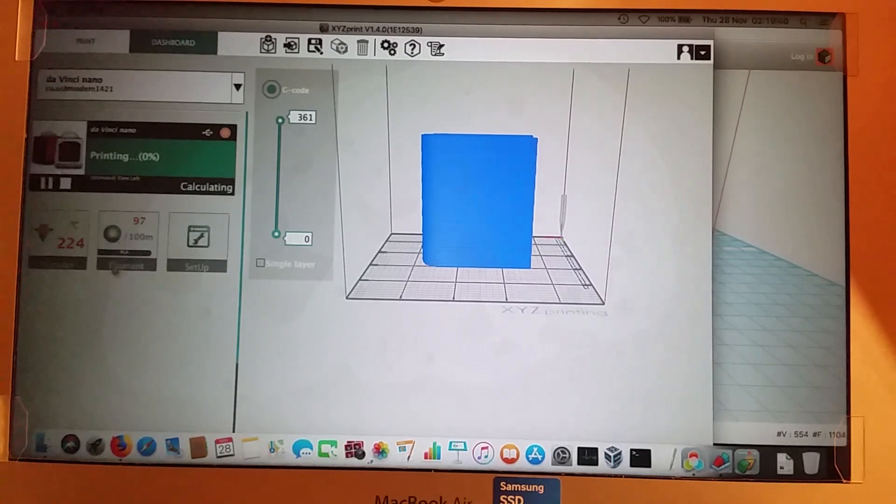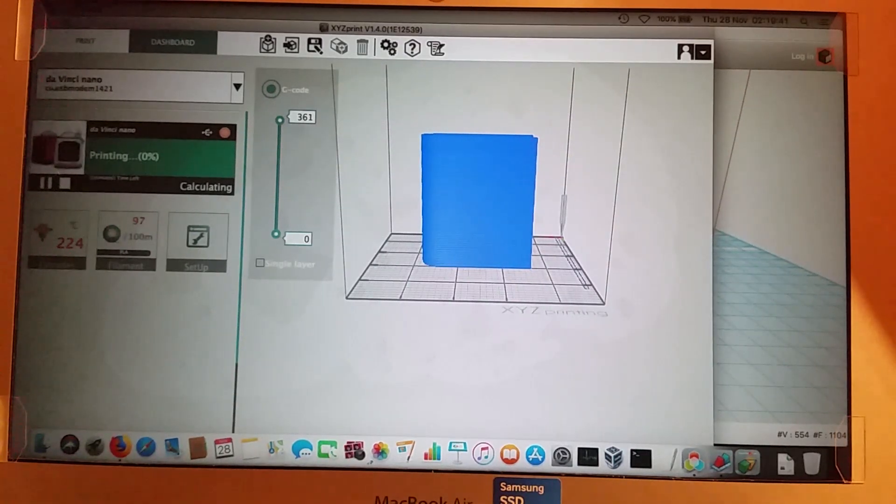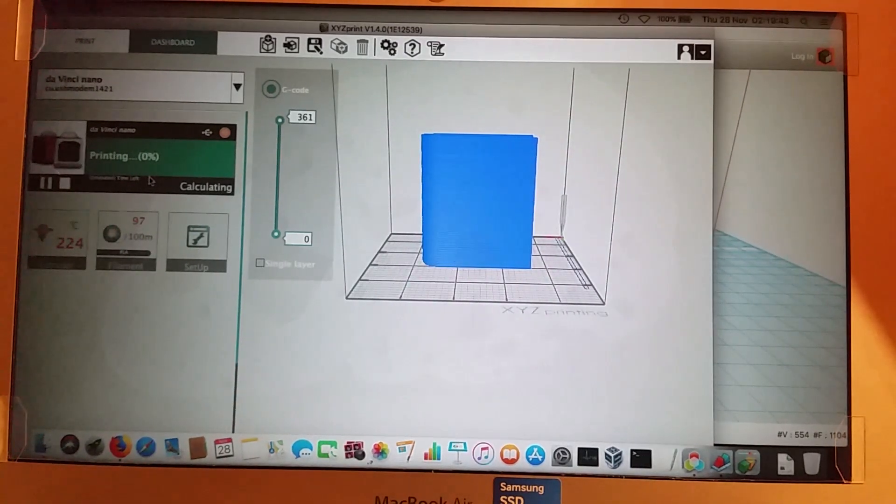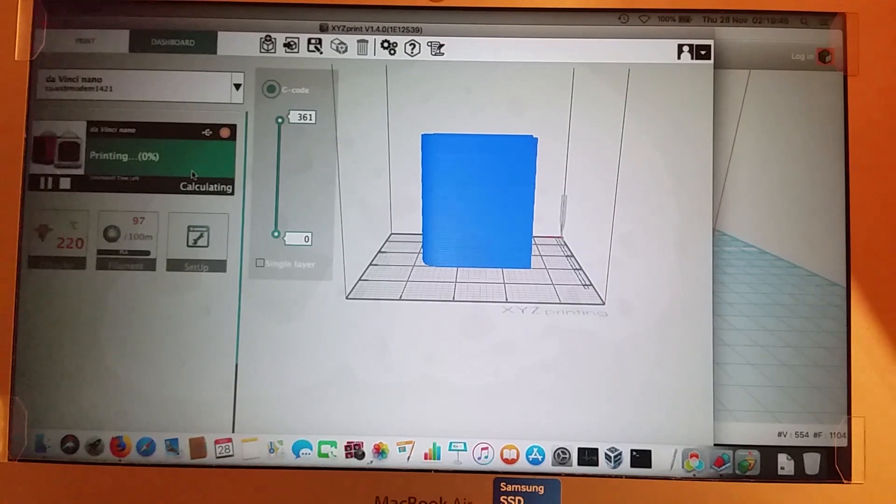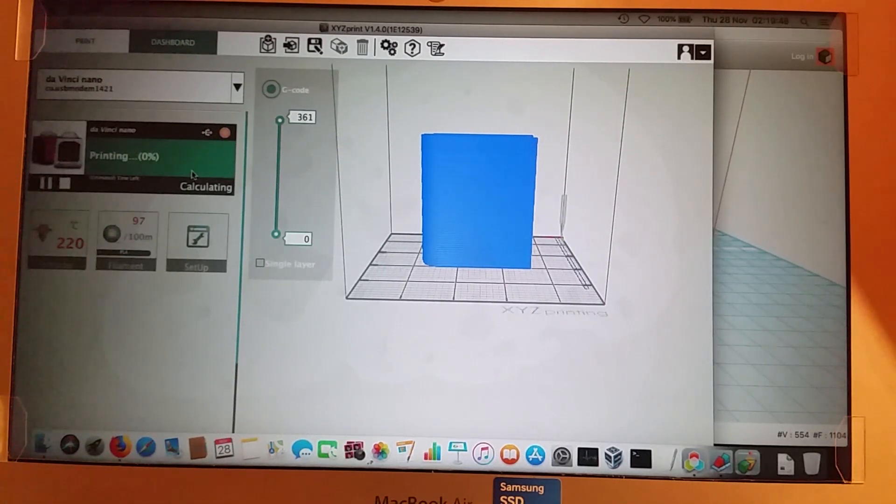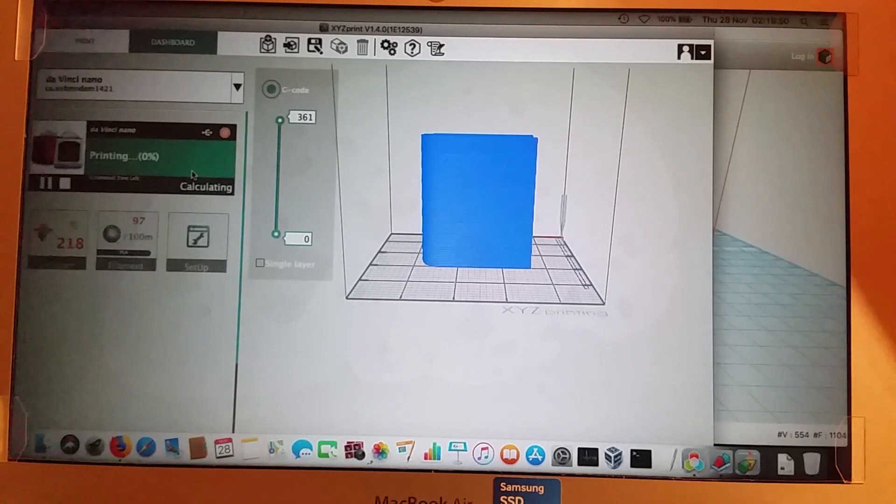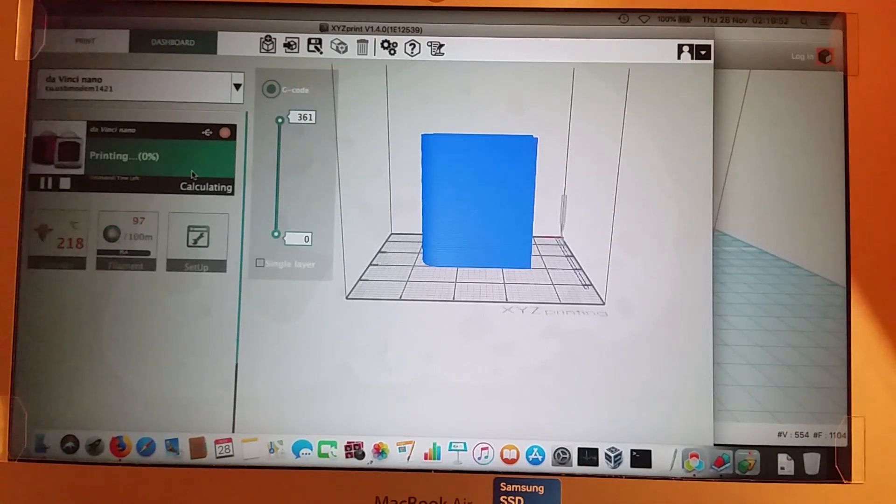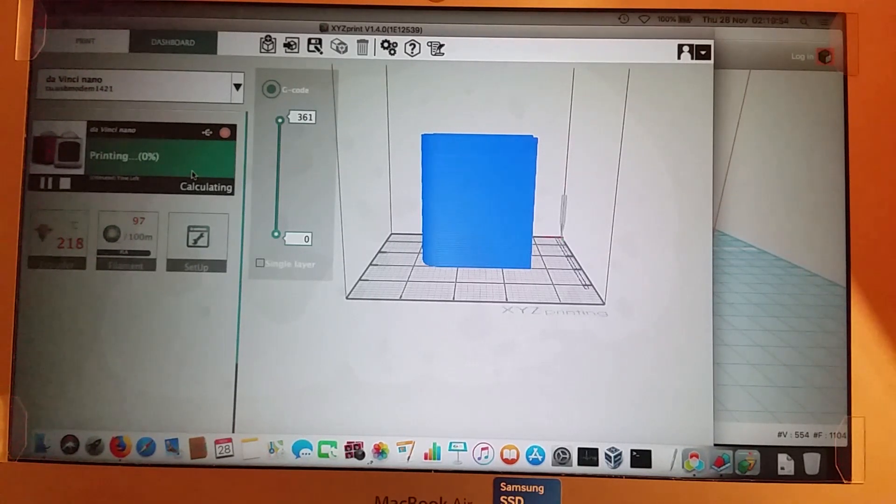So now it shows you the print progress, and that'll go through to 100%, and when it's finished printing, it'll beep to tell you, get your attention because you're not going to sit here for five hours watching it.